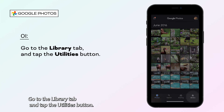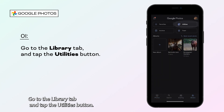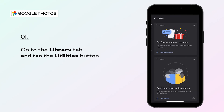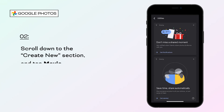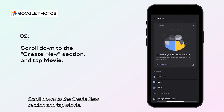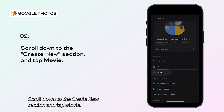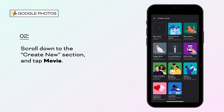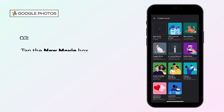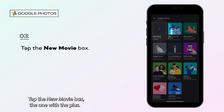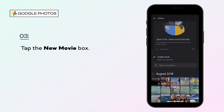Go to the Library tab and tap the Utilities button. Scroll down to the Create New section and tap Movie. Tap the New Movie box, the one with the plus.